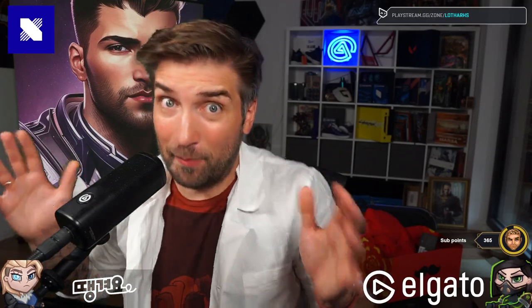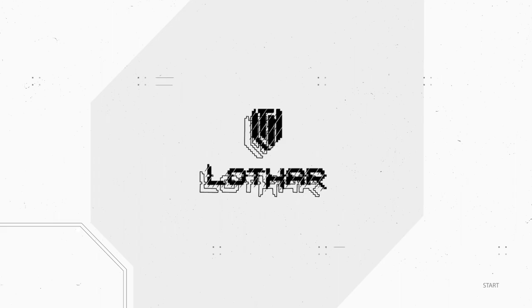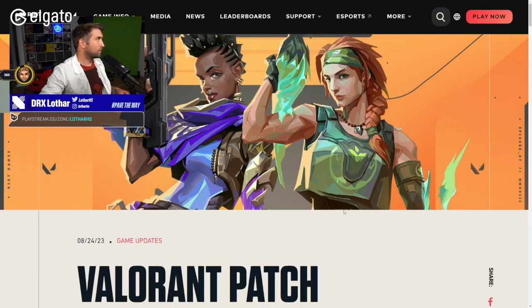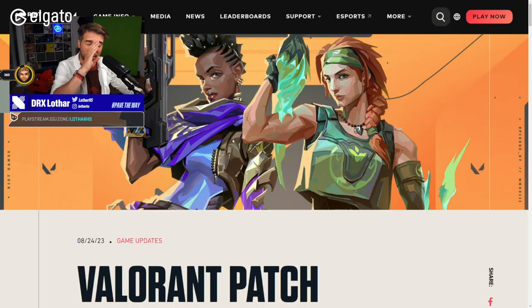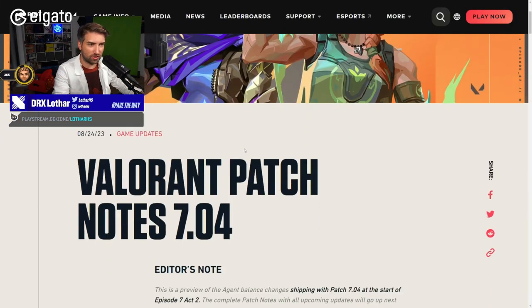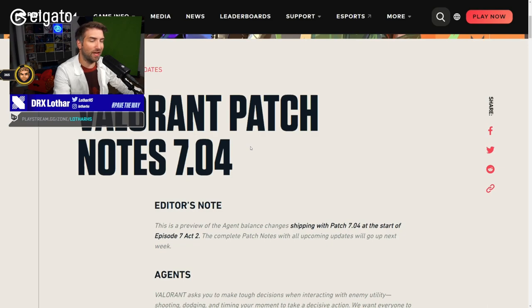Welcome to the lab. Today we have some apparently huge patch notes that I didn't read yet, so I'm gonna react and try to figure out what are those changes and how they affect the gameplay right now. Welcome to Lotus Lab. Alright, patch notes, patch 7.04. I'm muting at this.